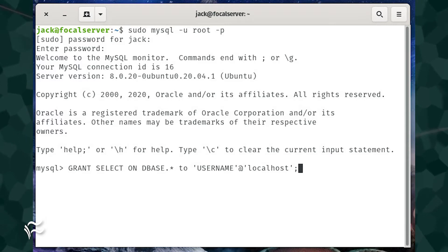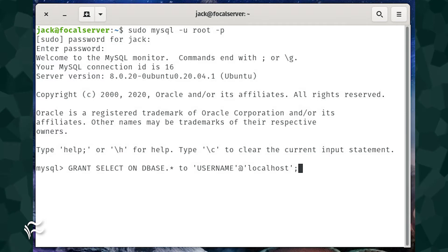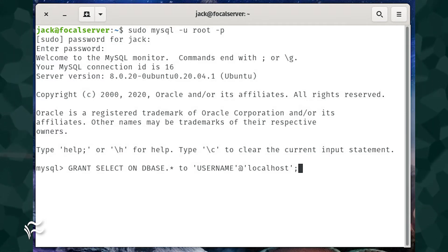For this, issue the command grant select on dbase.* to quote username quote at quote localhost quote semicolon, where dbase is the name of the database and user is the name of the user.